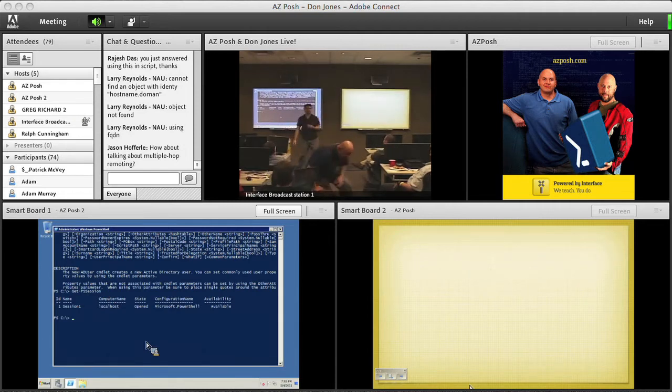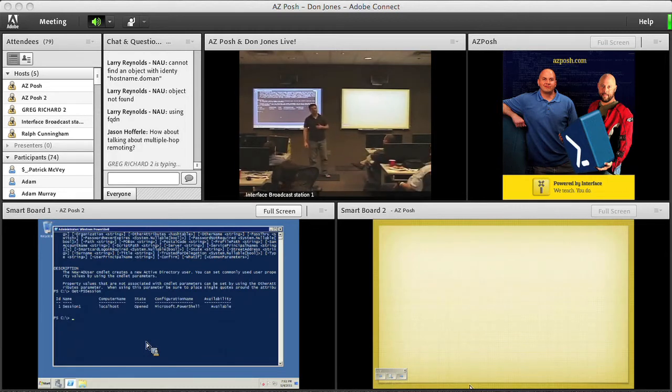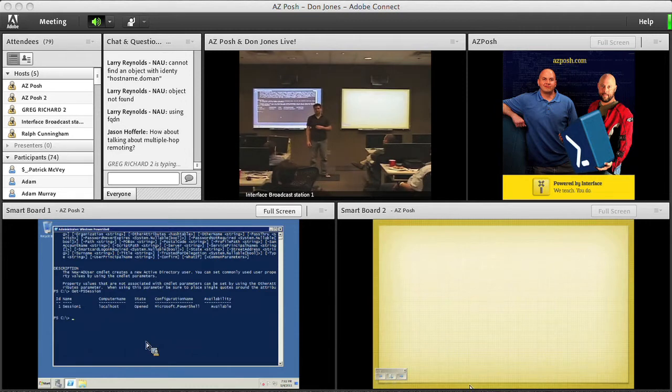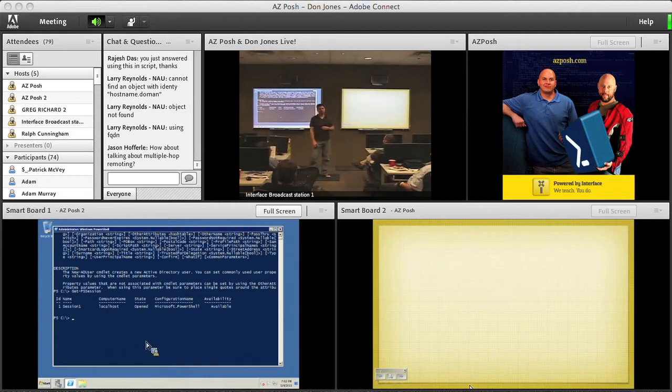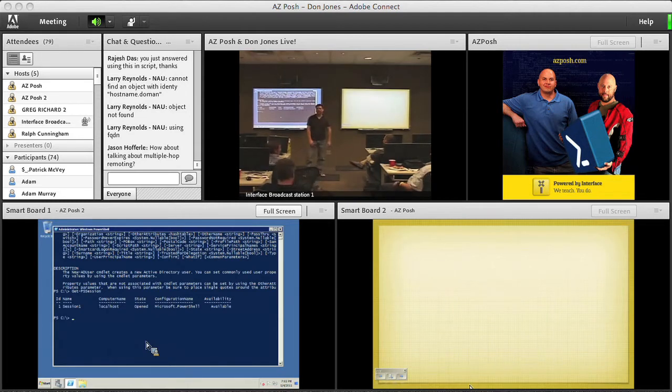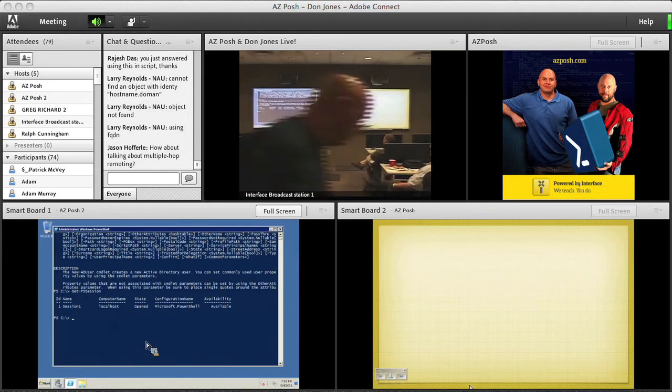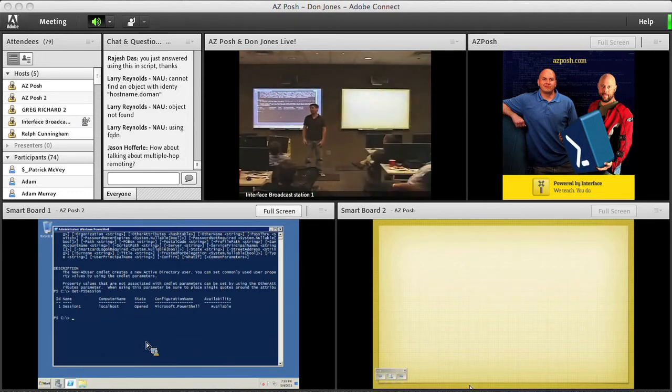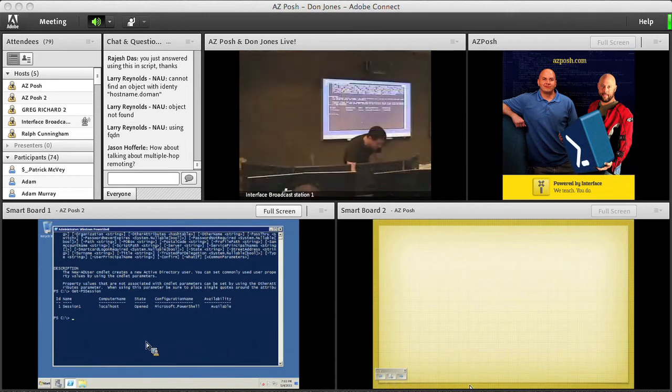What else we got? We got a question about remoting or background jobs rather. Background jobs. Yeah, background jobs are fun. So you know, let's say I run invoke command and I kick off a command that's going to run against, I don't know, how many servers do you have? How many servers you guys got? 480. 480? That's a very precise number. 42. 42. Okay.